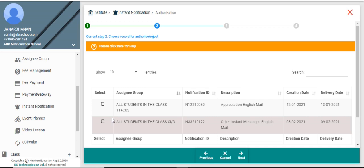If there is only one unauthorized record, the system will automatically take you to the next step. Otherwise, click on the record which needs to be authorized.